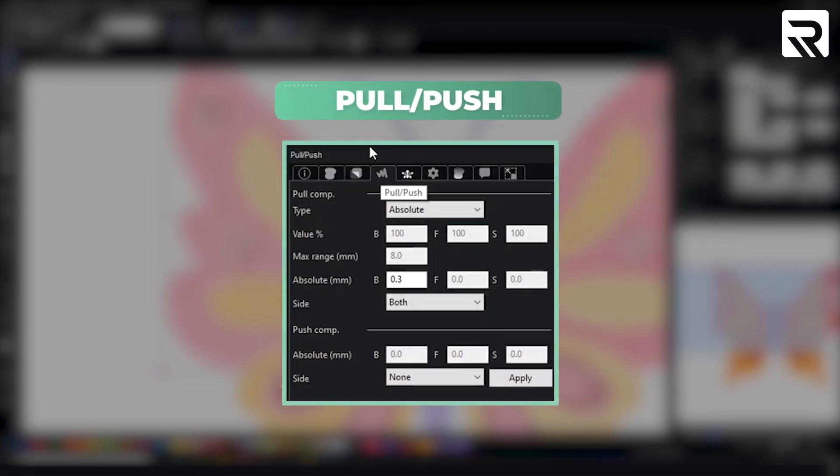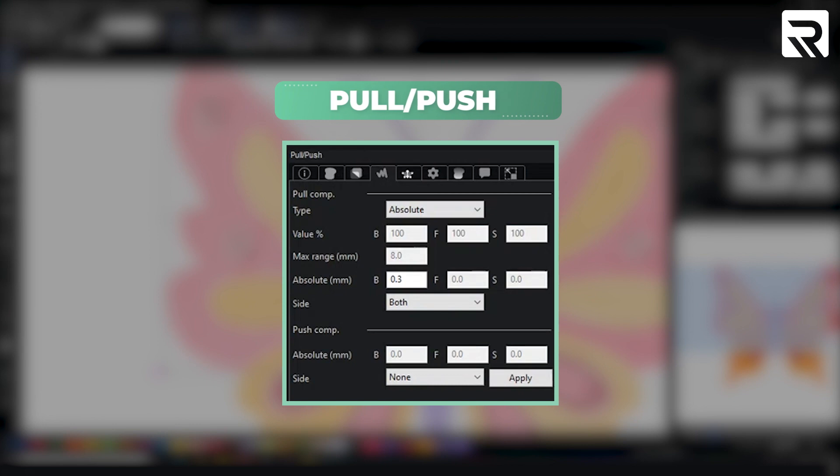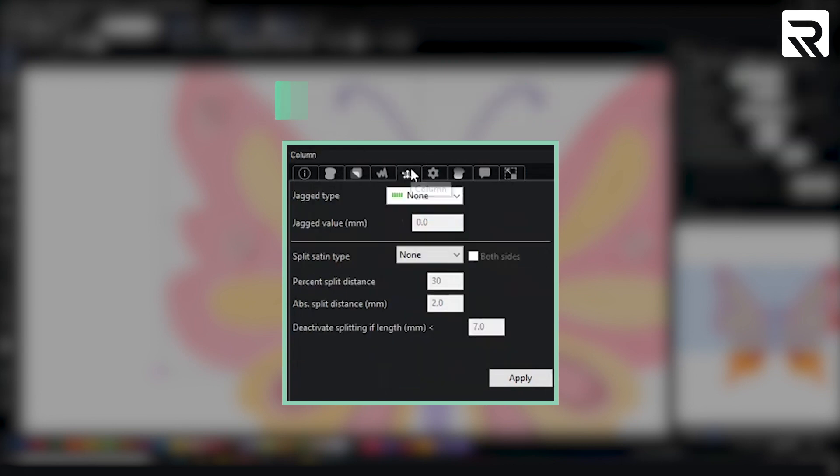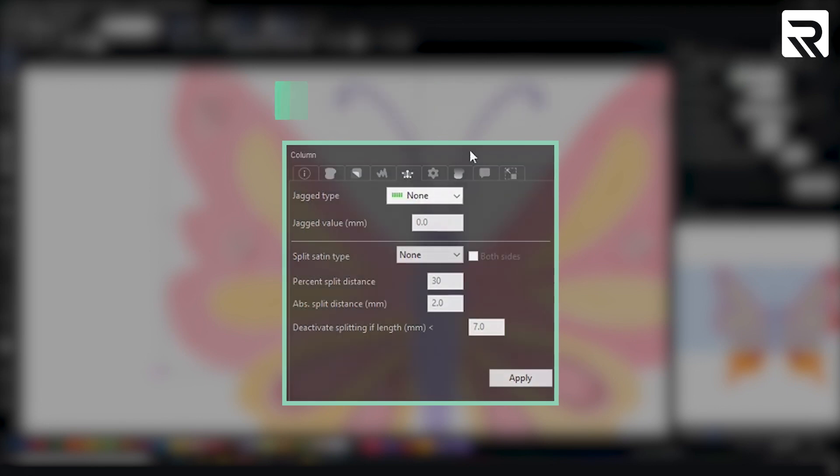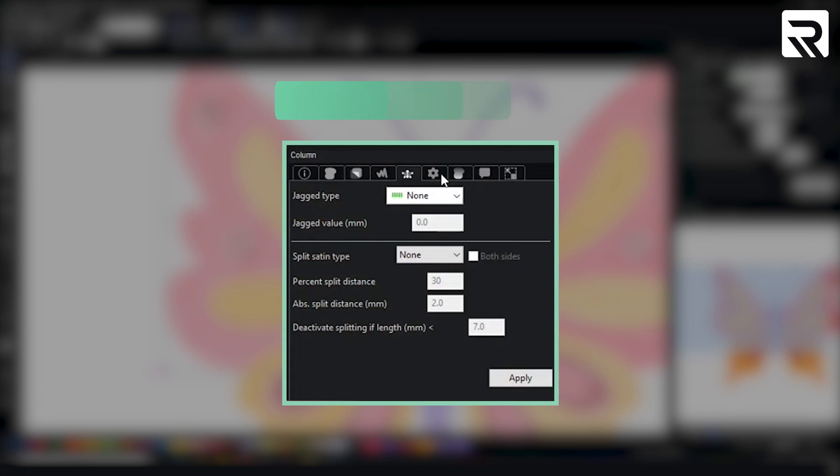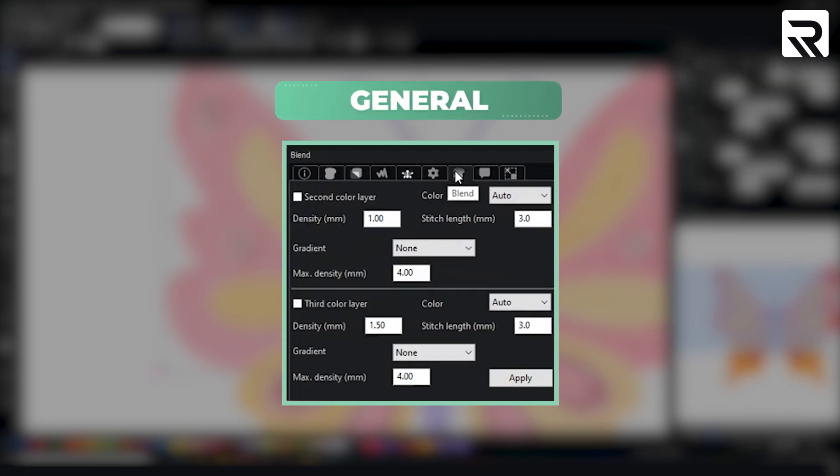Then we have the push and pull compensations pretty much depending on the material that you are embroidering on. Your column. Now some of these if you have inspire you might not have access to. For example your general blend.